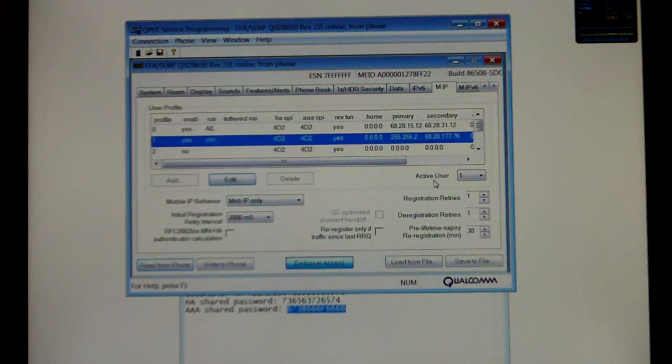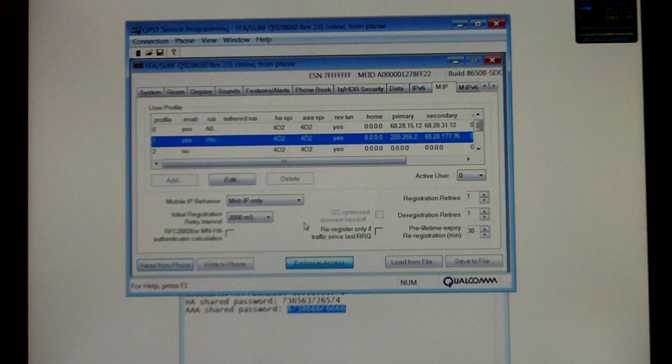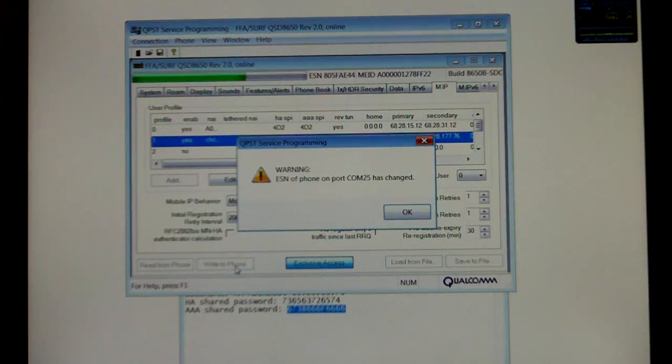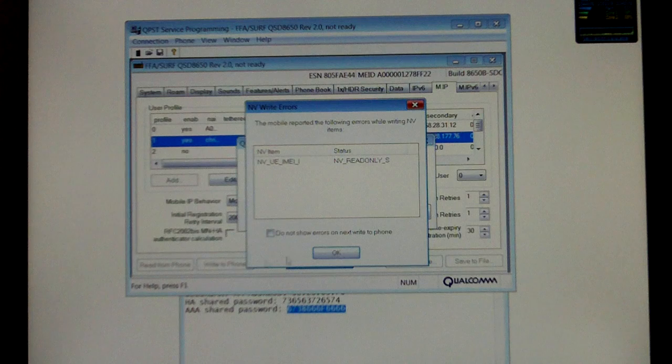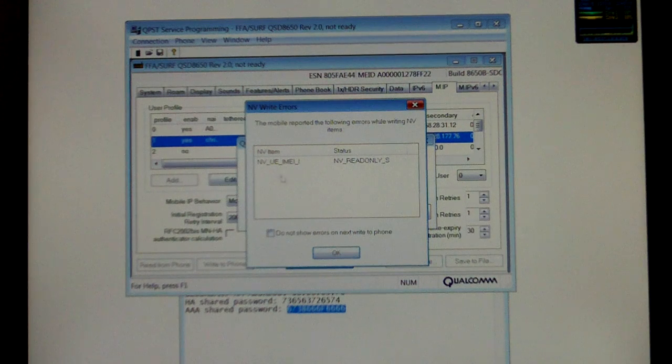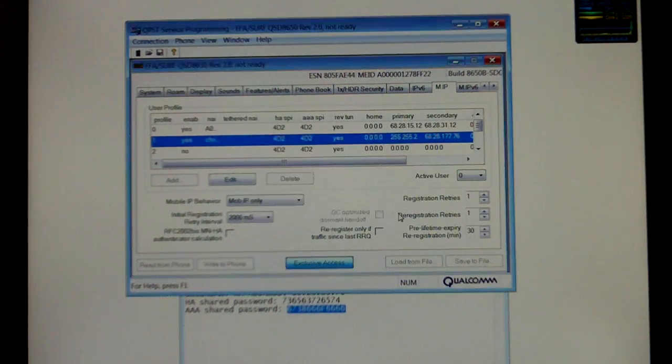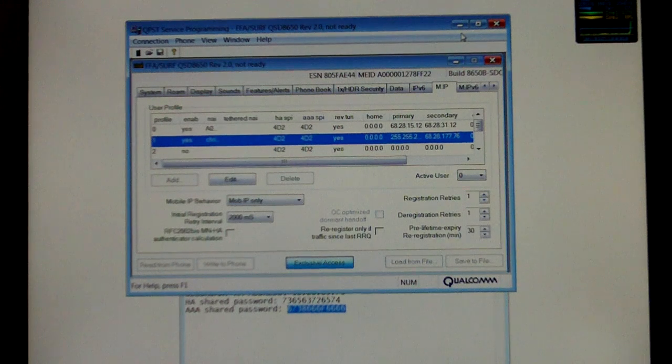Now see this active user. You're going to want to change that to 0. And select write to phone. This is normal. This little prompt screen. Just select OK. And you're done.